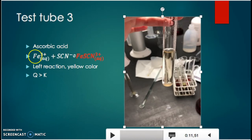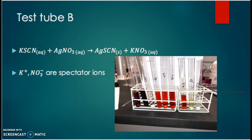Before test tube four, we made a small test in a test tube tagged B. We added potassium thiocyanate solution and added a couple of drops of silver nitrate. We observed a white precipitate, because silver thiocyanate formed a solid precipitate. Potassium and nitrate remain in aqueous solution — they act as spectator ions and have no impact on the reaction.